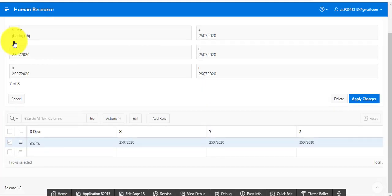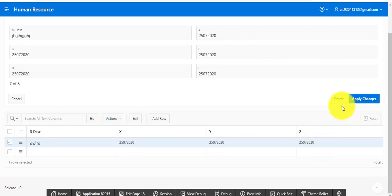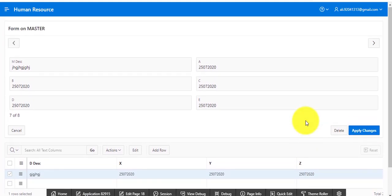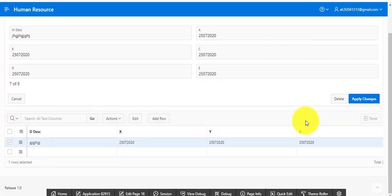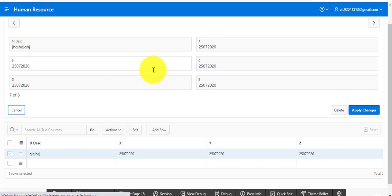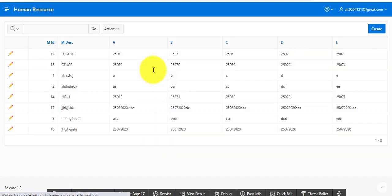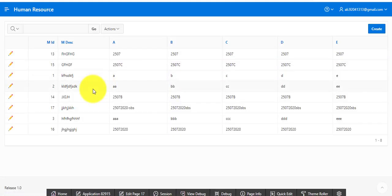When you press the cancel button, this page will show you the master details — the master report.